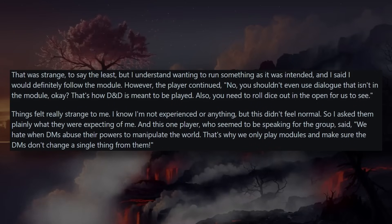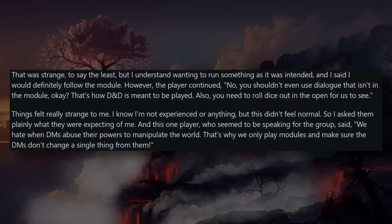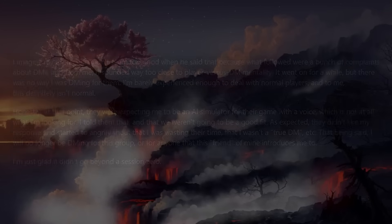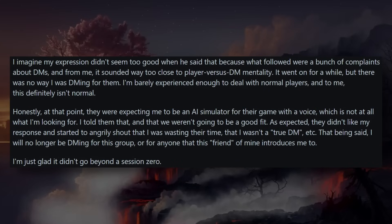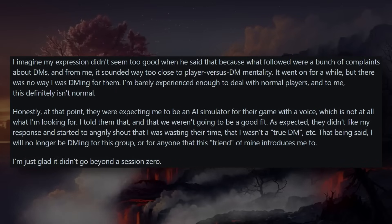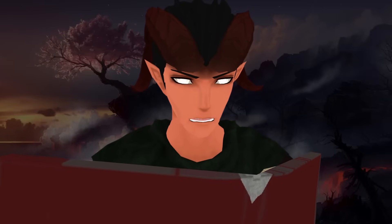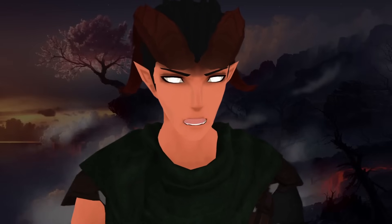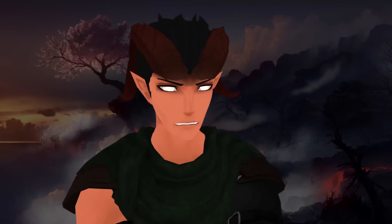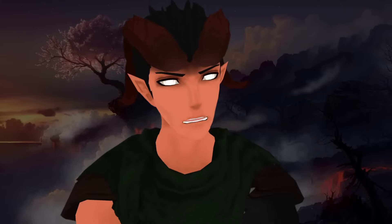Things felt really strange. I asked them plainly what they were expecting of me, and one player who seemed to be speaking for the group said, 'We hate when DMs abuse the power to manipulate the world. That's why we only play modules and make sure DMs don't change a single thing from them.' What followed were a bunch of complaints about DMs — it was way too close to a player-versus-DM mentality. There was no way I was DMing for them. This sounds like a group that played with a regular DM and got upset they couldn't power-game their way through.